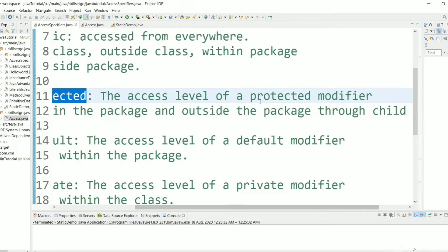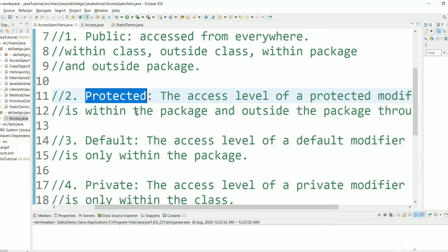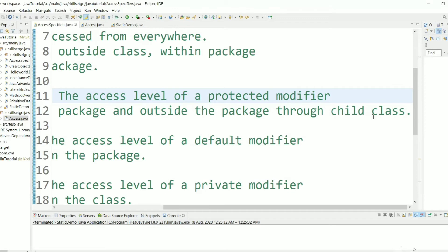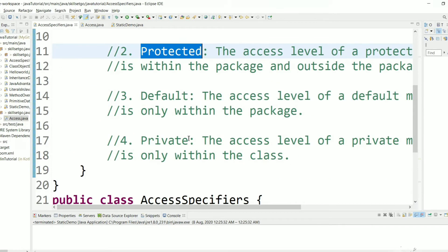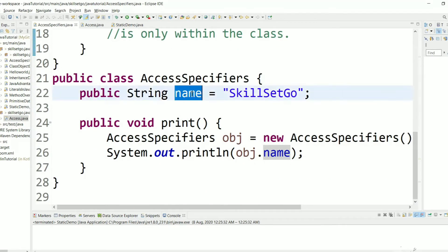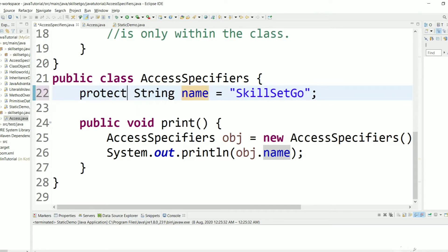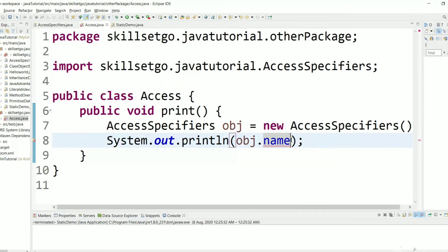The access level of the protected modifier is within the package and outside the package through the child class. Let's change the 'name' variable to protected. Now let's see — we are getting an error.